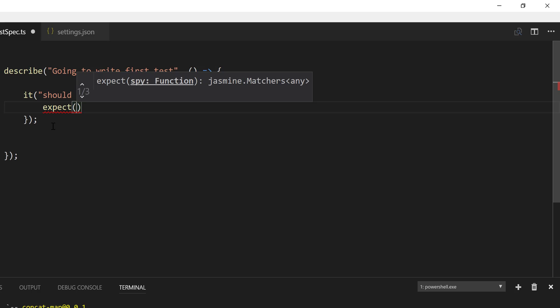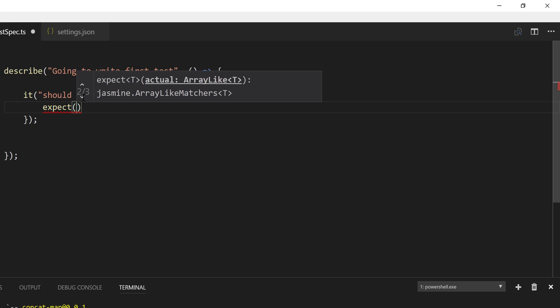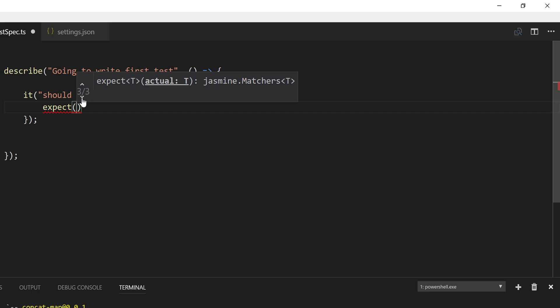And you can see that it is expecting a function. And there is one more overloaded function here, which is going to say the actual. And there is an array like. And there is one more overloaded method, the actual of T. So this is the one which we are interested in right now.